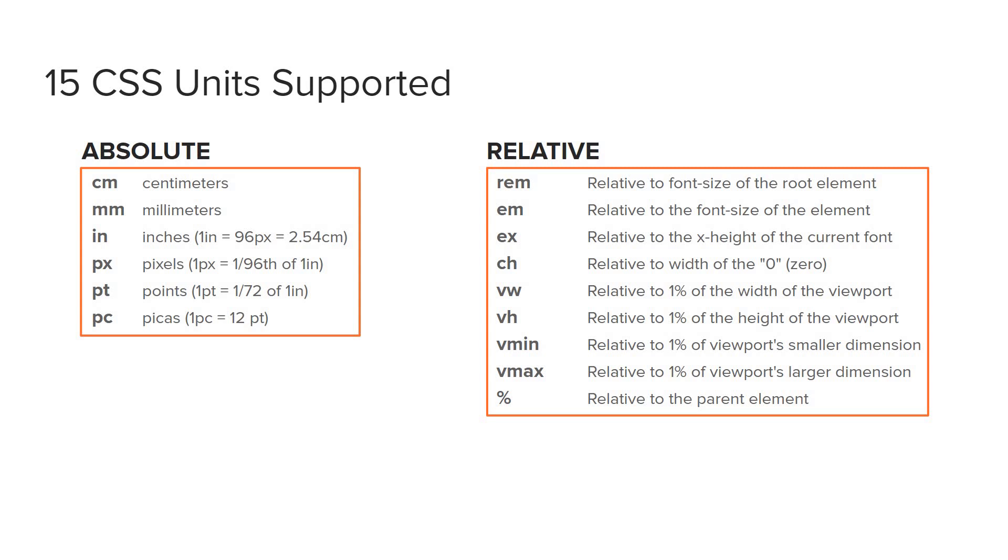Absolute is exactly how it sounds - it's a definite value. Relative sizes are relative to something. It could be relative to its parent, a font size, or other things. And we'll go over all of that in this video.